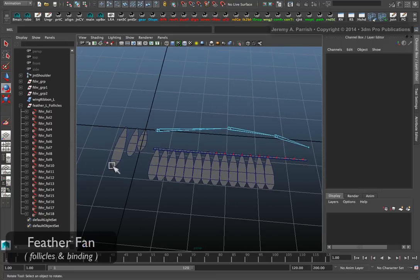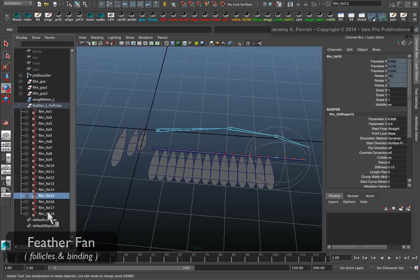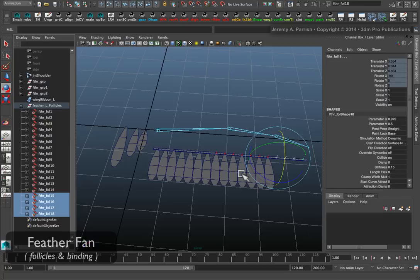Last but not least we'll do the primary feathers. That's going to be the last four. Now usually when it comes to the hand of a bird, the primary feathers, usually anywhere from five to seven. So I'm a little under here, but just for the demo.